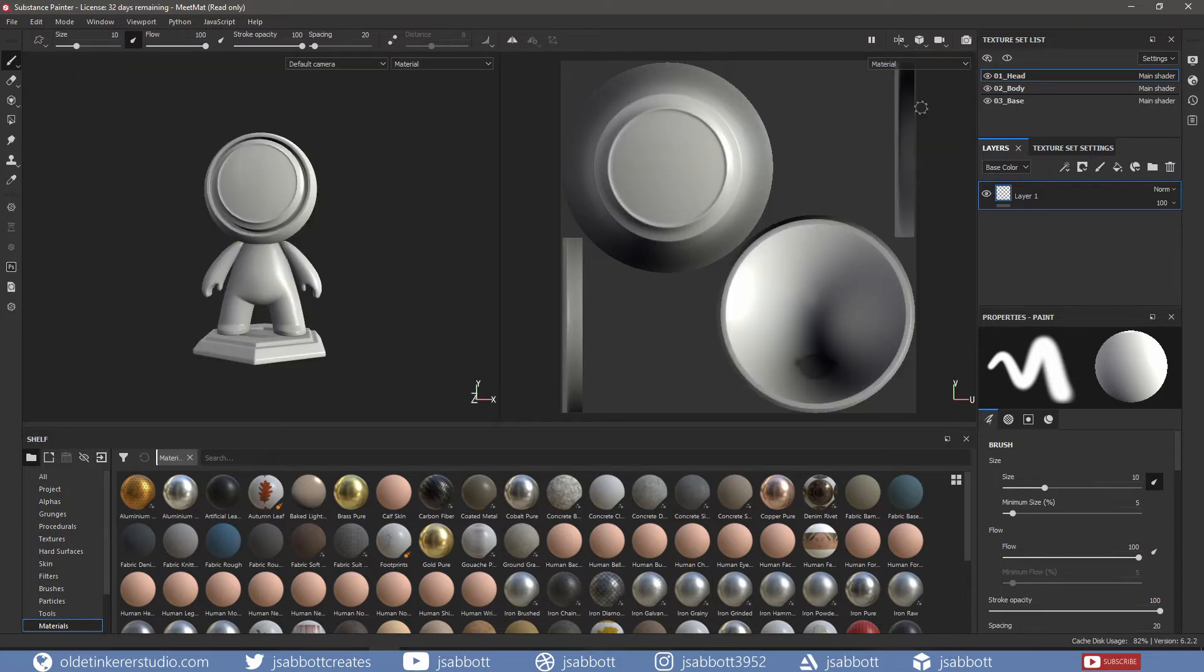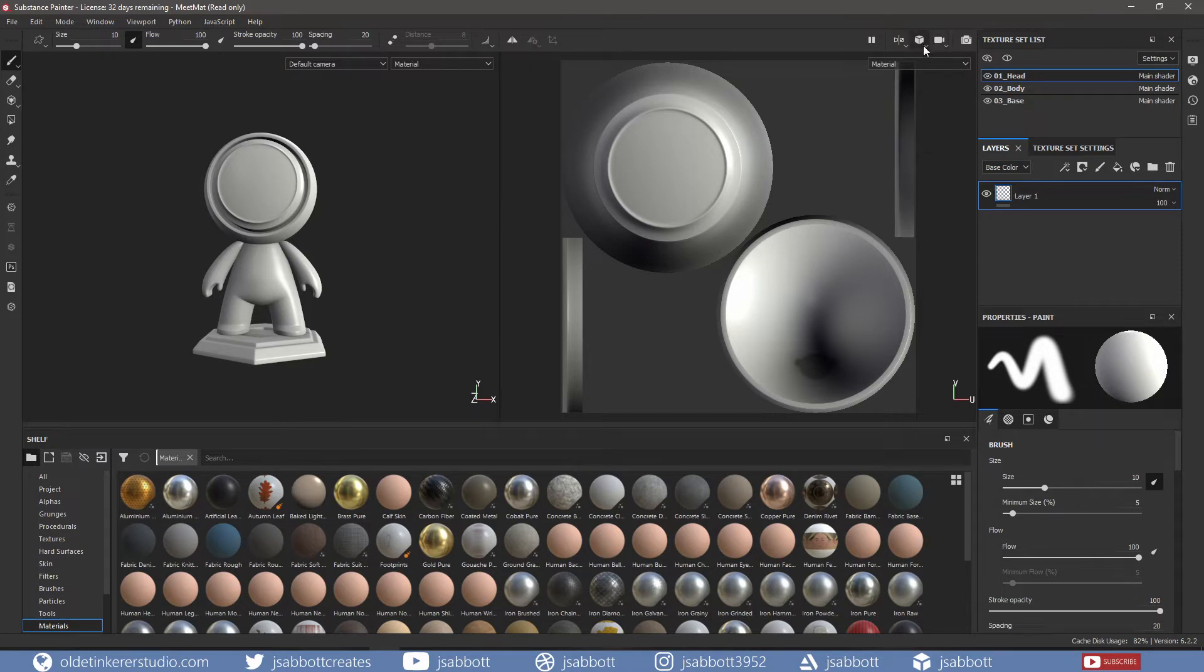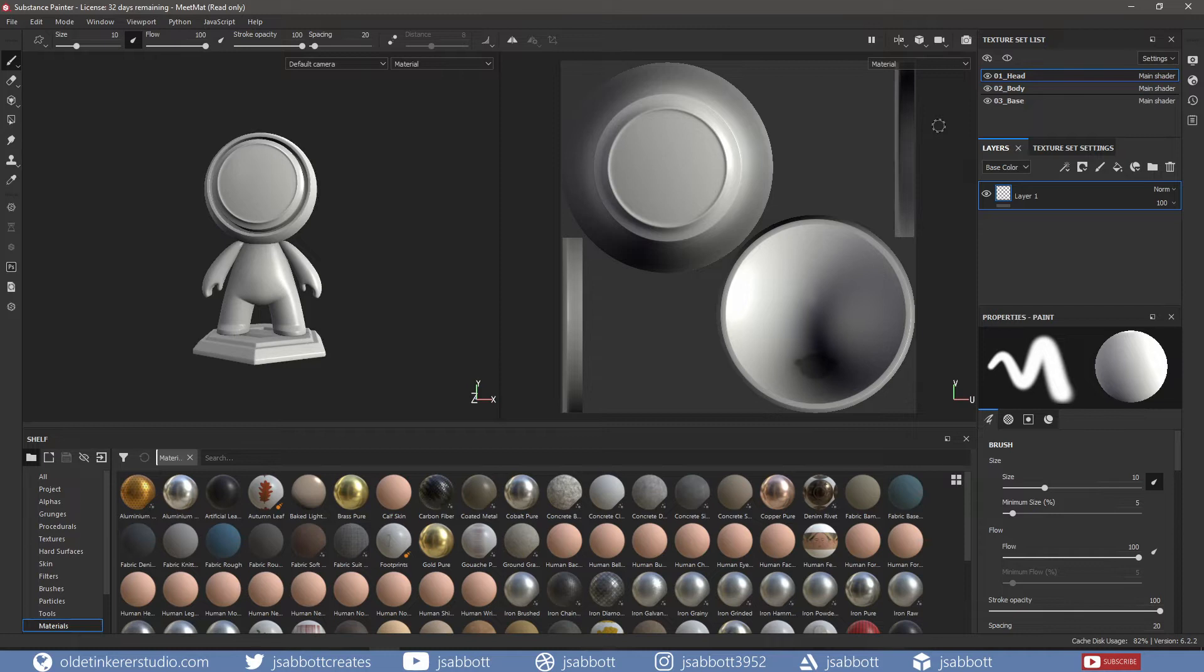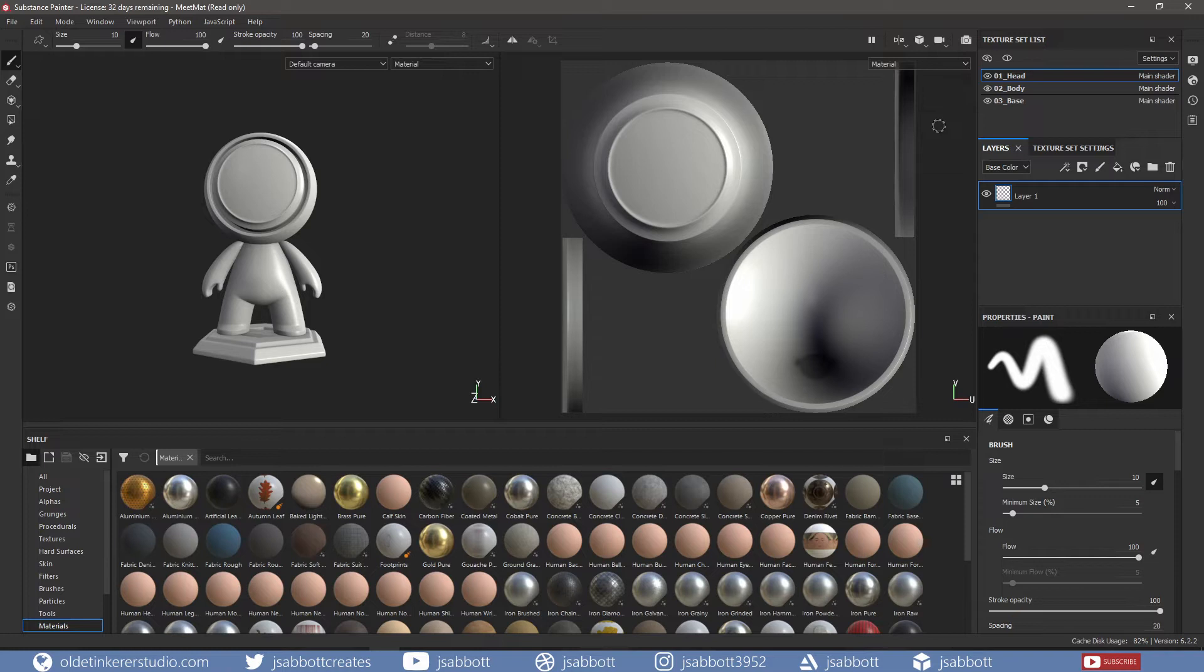Next to the viewport options, you have the View options. You can choose from Perspective or Orthographic view. Note, if you cannot find a particular object in your scene, you can always use the F key to bring it into focus.